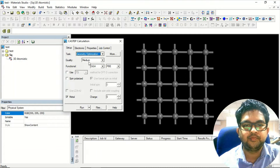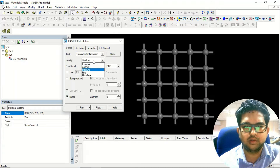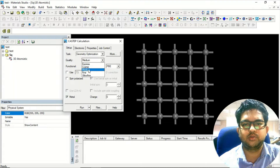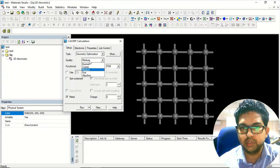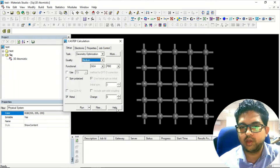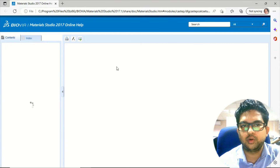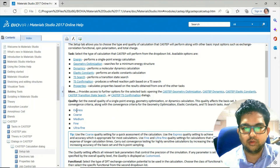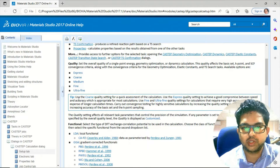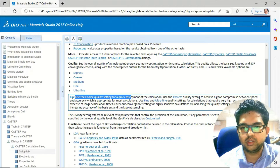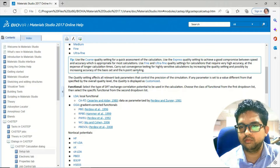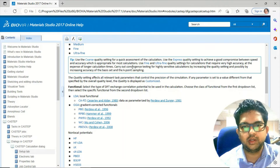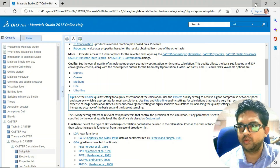In geometry optimization, you just click and these are different levels of calculation — express, coarse, medium, and so on. You can choose anything. If you want details on what express, coarse, medium mean, simply go to the Help menu where you can see the meaning of each option. Generally ultrafine is used for very high accuracy, so depending on your purpose you can choose medium, fine, or ultrafine.